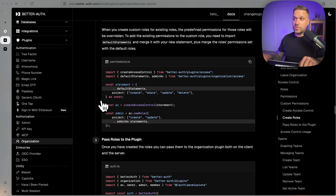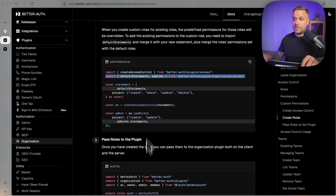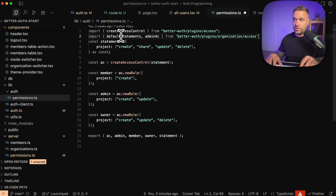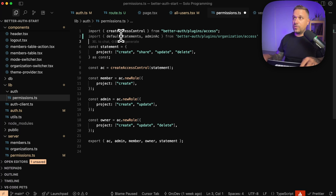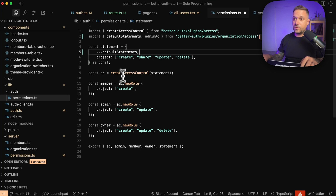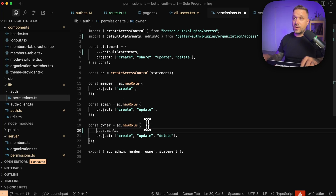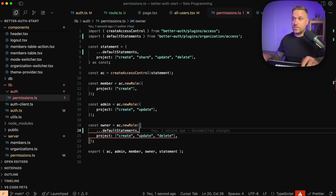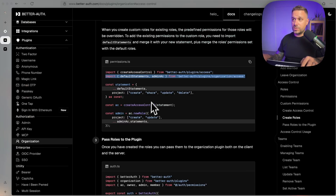What we actually need are the default statements and also the admin account setup. We are going to add this part inside our permissions file — adding it in the statements, default statements, and also for our owner. We need all those default statements in order for invitations to work. Let's try it out now.